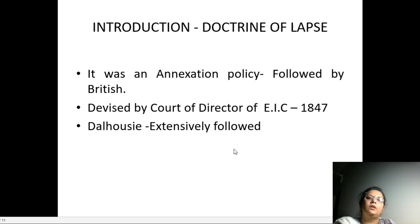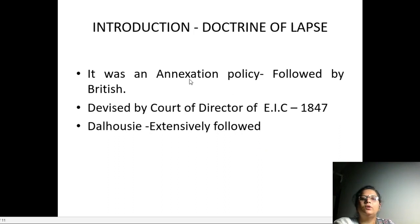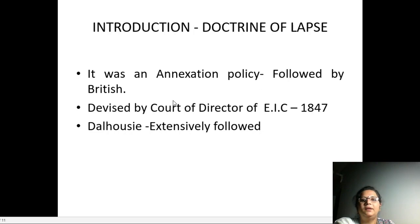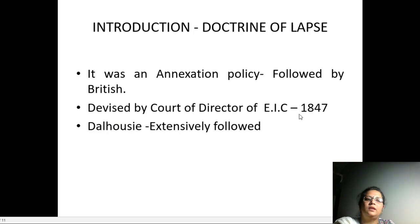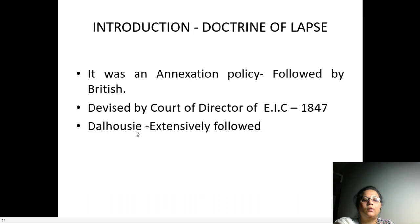So what is the Doctrine of Lapse? Actually it was an annexation policy used by the British, and it was devised by the Court of Directors of East India Company in 1847, but it was extensively followed by Lord Dalhousie.